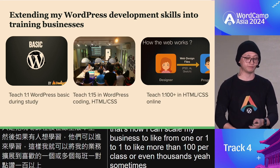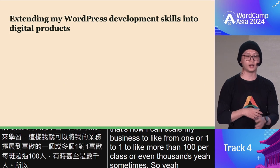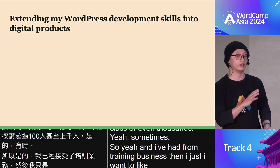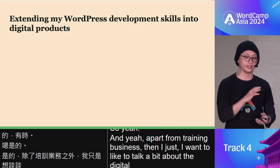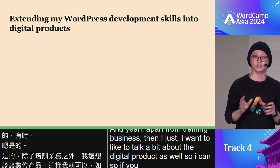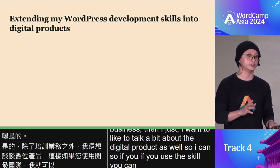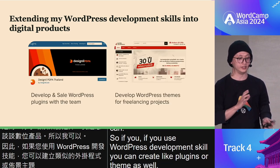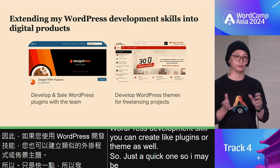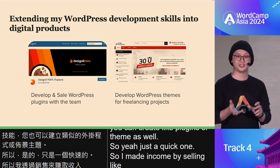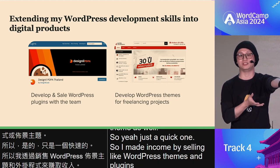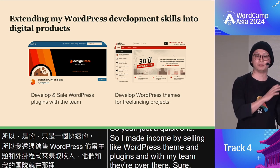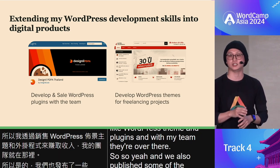Apart from training, there are also digital products. Using your development skills, you can create plugins or themes. I've made some income by selling WordPress themes and plugins with my team, and we've also published some plugins on WordPress.org for free.